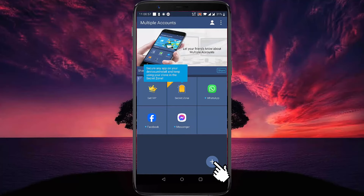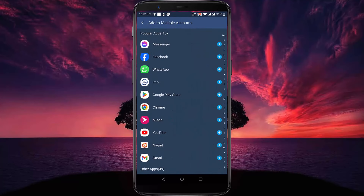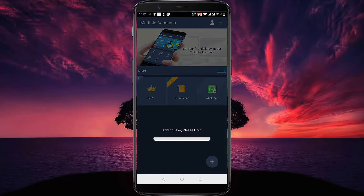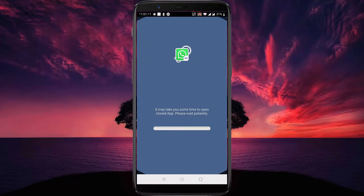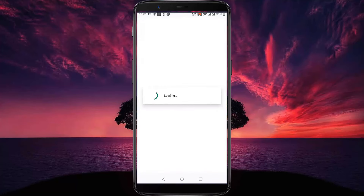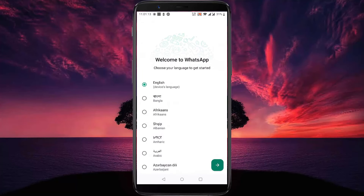Tap on the plus icon here. You can select many social media accounts — I am selecting WhatsApp. Then your new WhatsApp app is created.